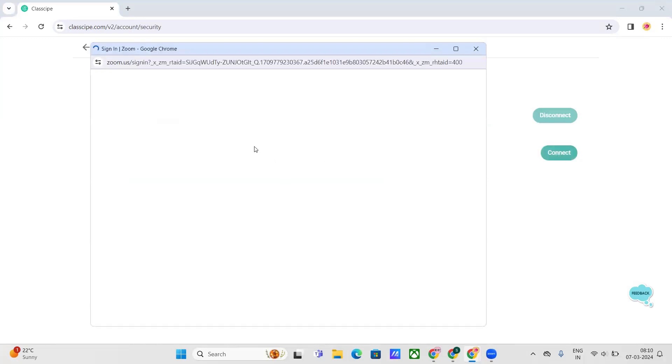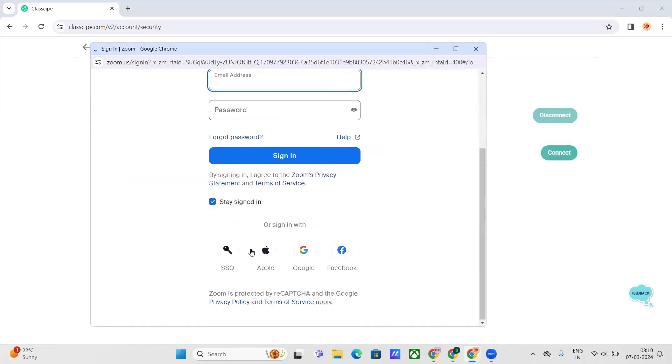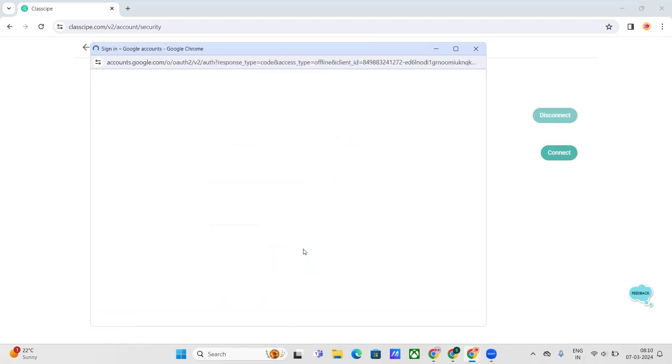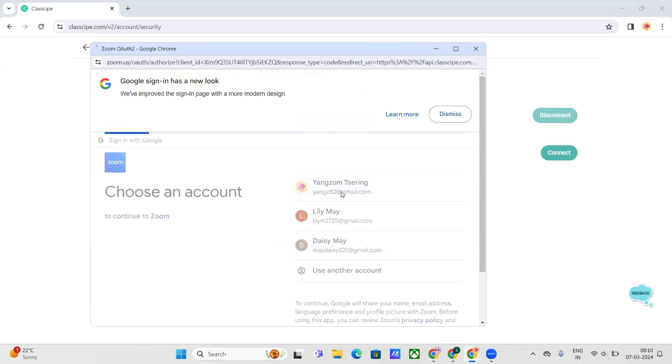To connect your account, just click on Connect. From the pop-up window, click Sign in with Google, and from there select your email for Zoom as well.